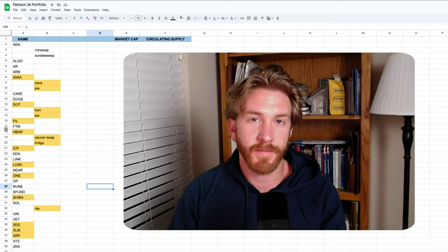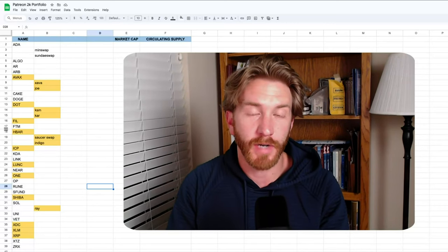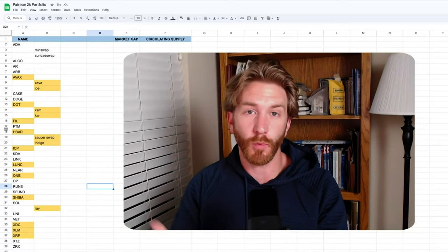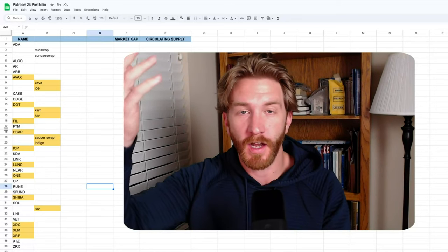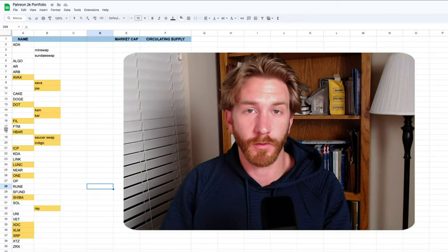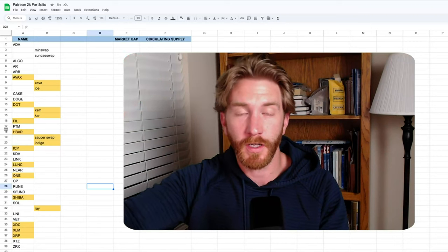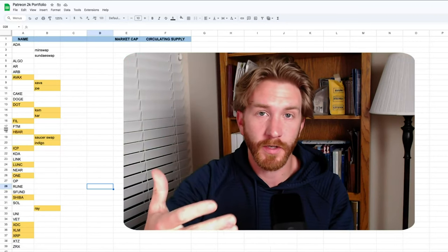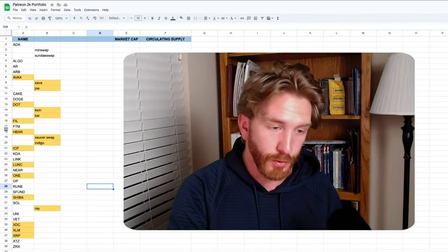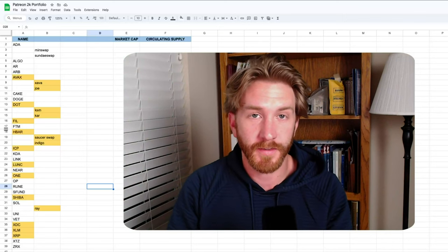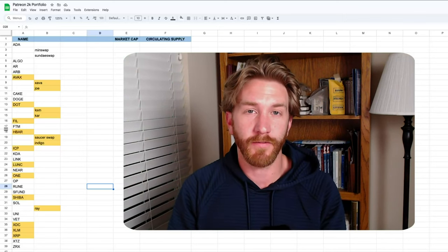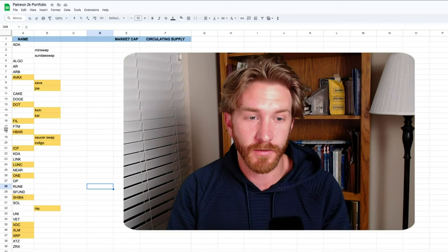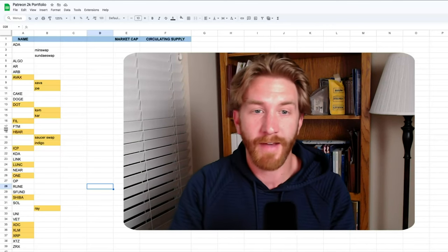But sometimes these higher risk plays have a decent probability of being successful because number one, we know this rotation of money flowing throughout crypto historically proves true. You've got Bitcoin, you've got alt coins, you've got meme coins, then you've got the poop coins. And so historically, this is how money flow works. But also whenever there's development going on within an ecosystem, there are needed projects and tools.